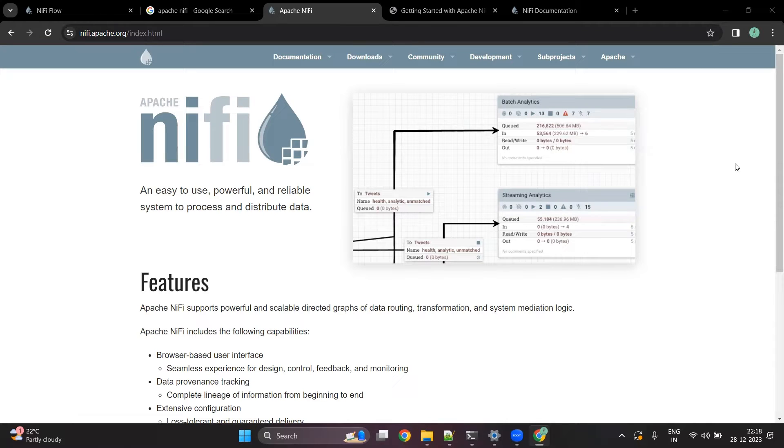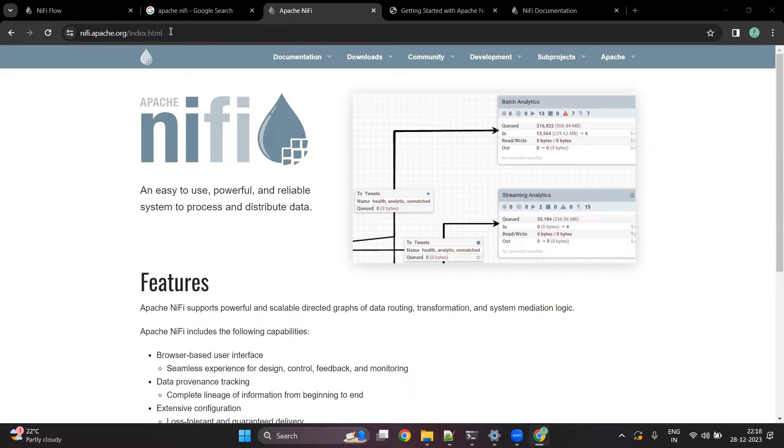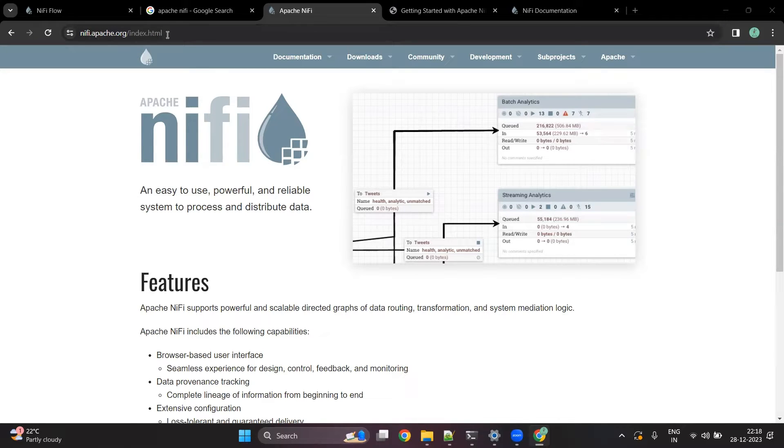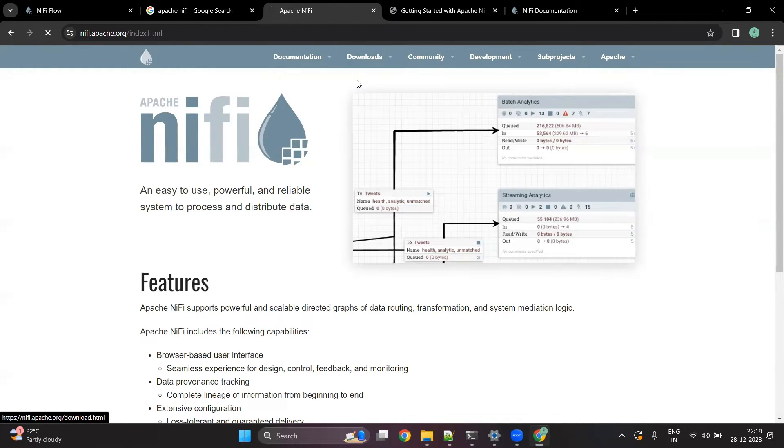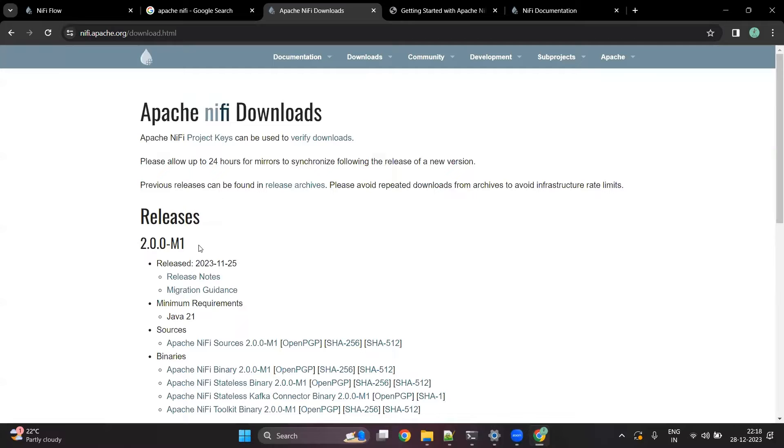Hello everyone, in this video we are going to look into NiFi installation. You have to first visit the NiFi official website and here you can see the download page. You have to go into download NiFi here.